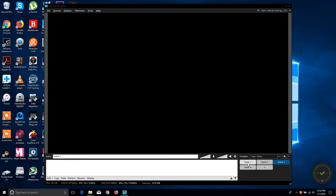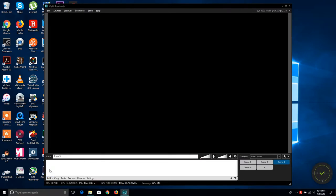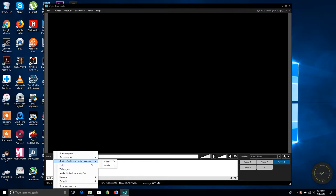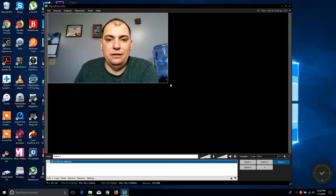I am under Screen 3 right now, so let me show you how you add the webcam. You basically go right here where it says Add, go under Devices, go under Video, and you can select your webcam — and there I am, now you can see me.